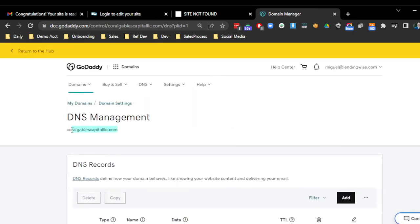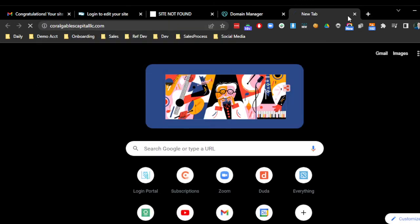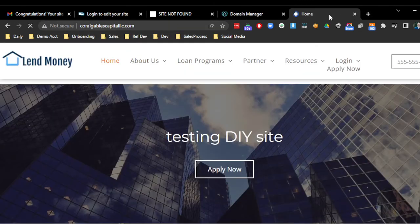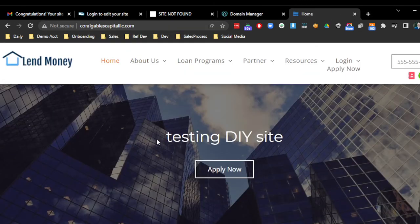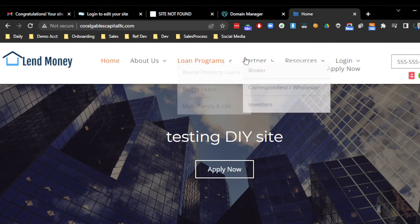So now, if I go ahead and go to that website one more time, hopefully it's already live. There it is. So this is how you connect your website.